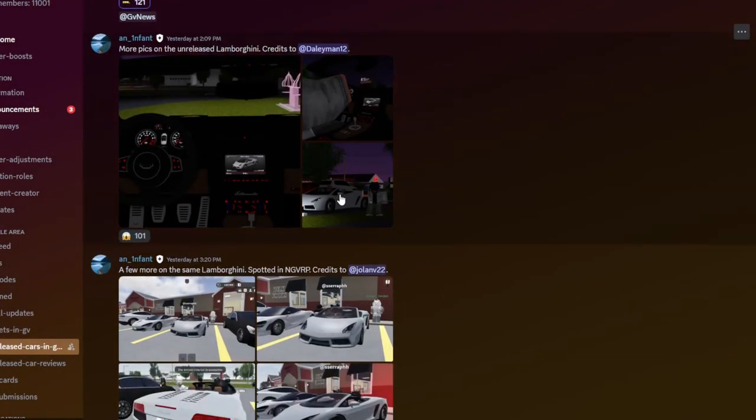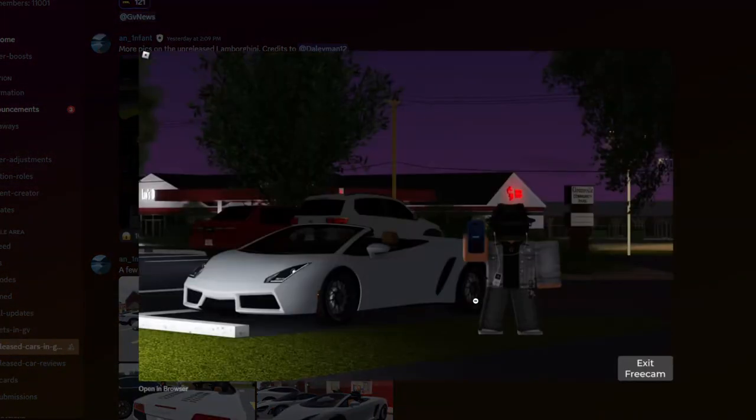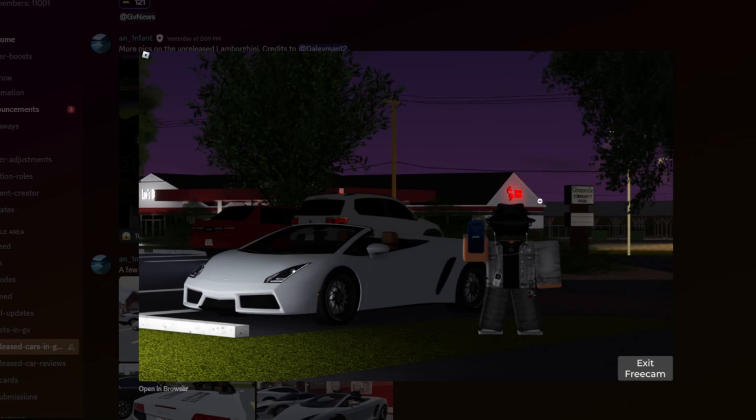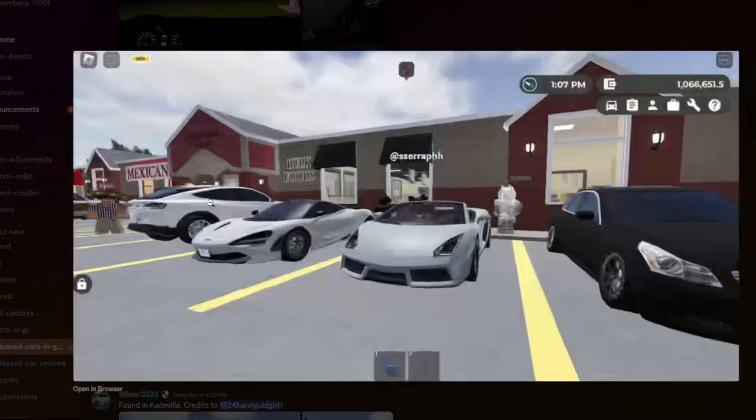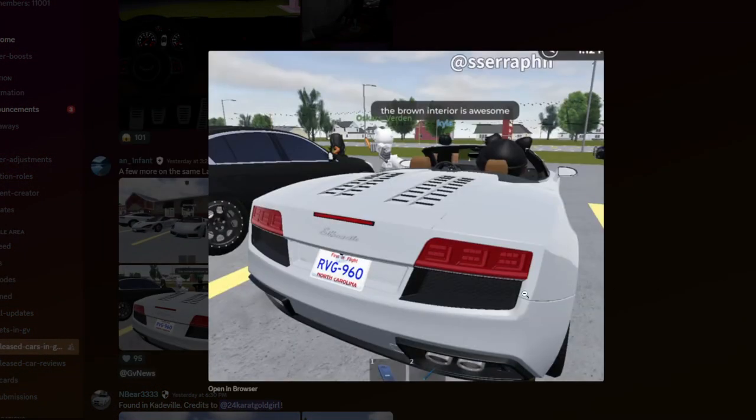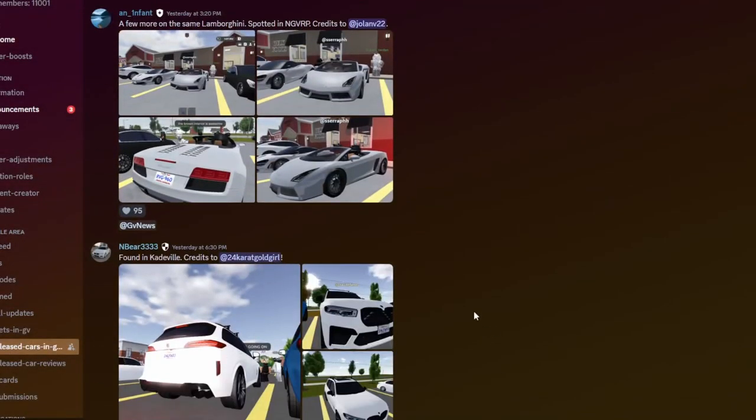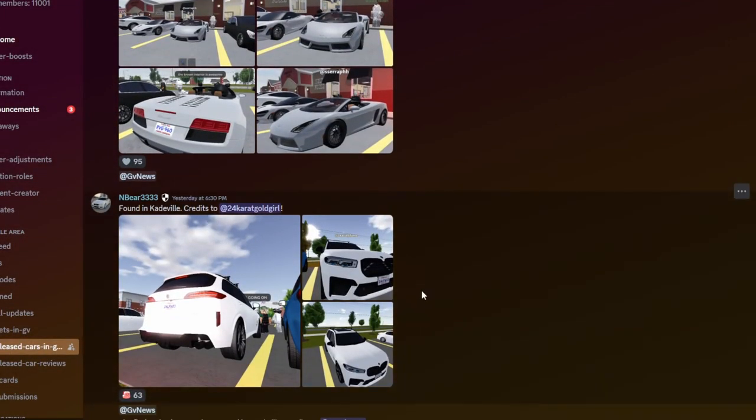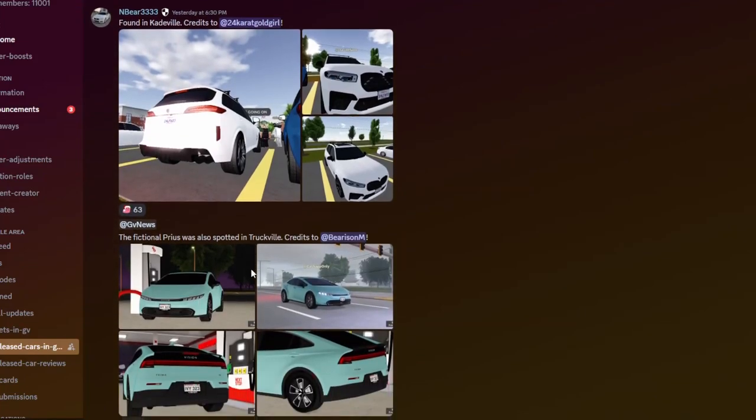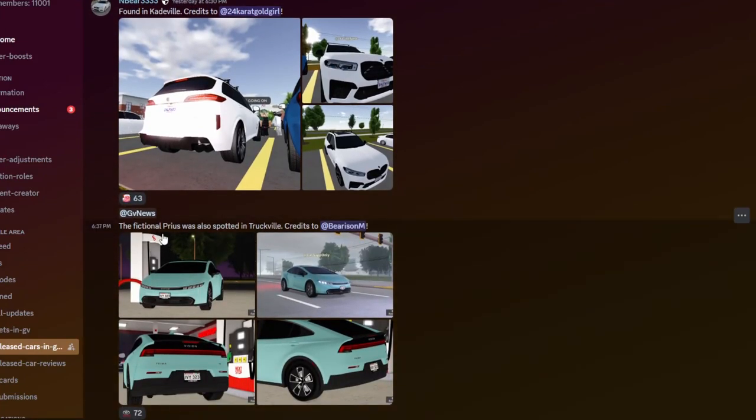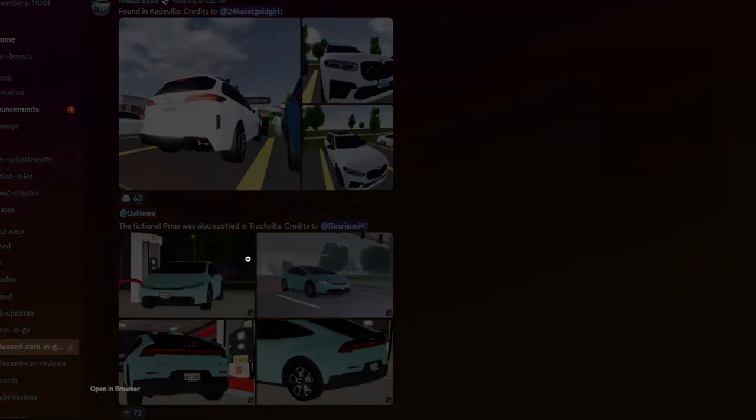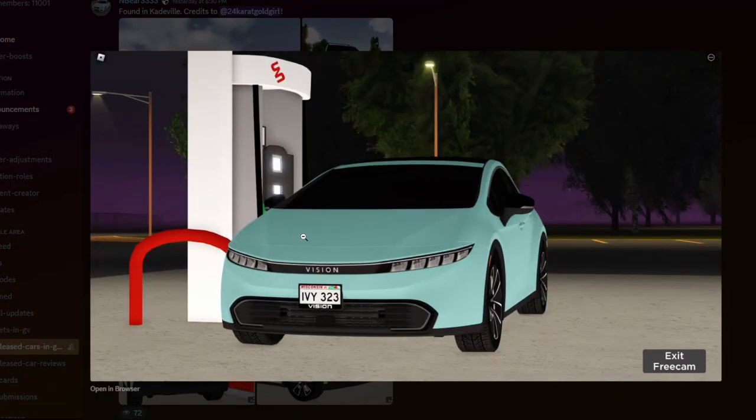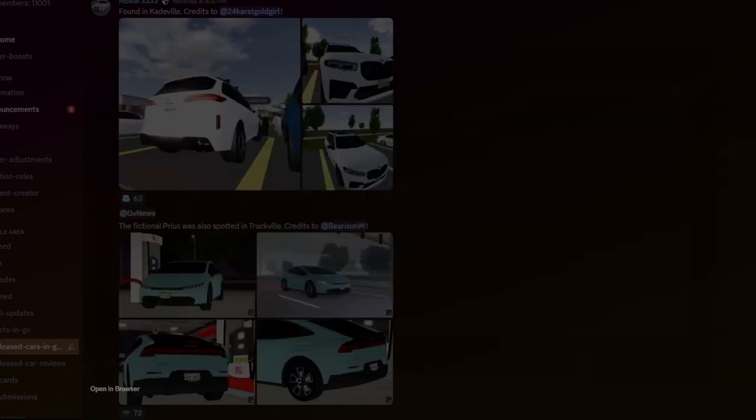It actually looks pretty cool. So we here got more Lamborghinis. Spotted in NGVRP. I'm not going to lie. Actually, I really like the back. Brown interior is awesome. Yeah, I believe that. The brown interior is really awesome. Found Cable. More BMWs, actually. And this one we actually didn't see, which is a fictional Prius, which was also bought in Trucville. Credits to Barrison M. Oh wow. Barrison did this. Okay. Pretty cool.